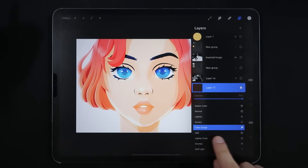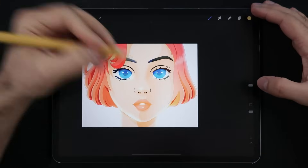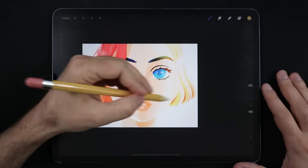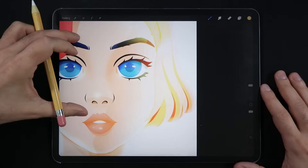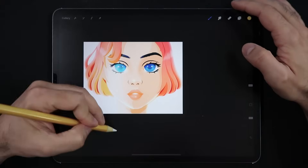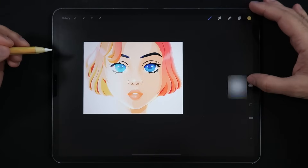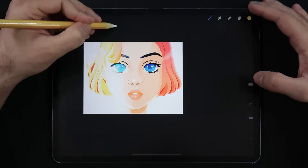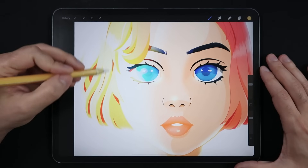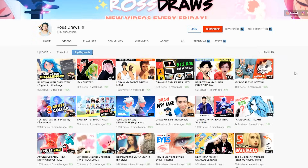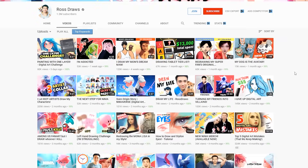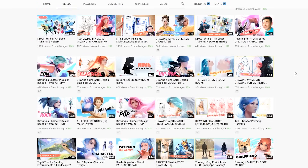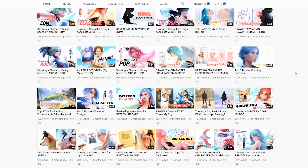Color Dodge. This blend mode lightens the colors of the base layer in an opposite way to Color Burn. Because of the higher contrast from the result of this blending mode, the midtones of the base layer get more saturated. This blending mode became a staple in Ross's illustration work, for example — just check any of his YouTube tutorials to see how he enhances his illustrations with this blend mode.